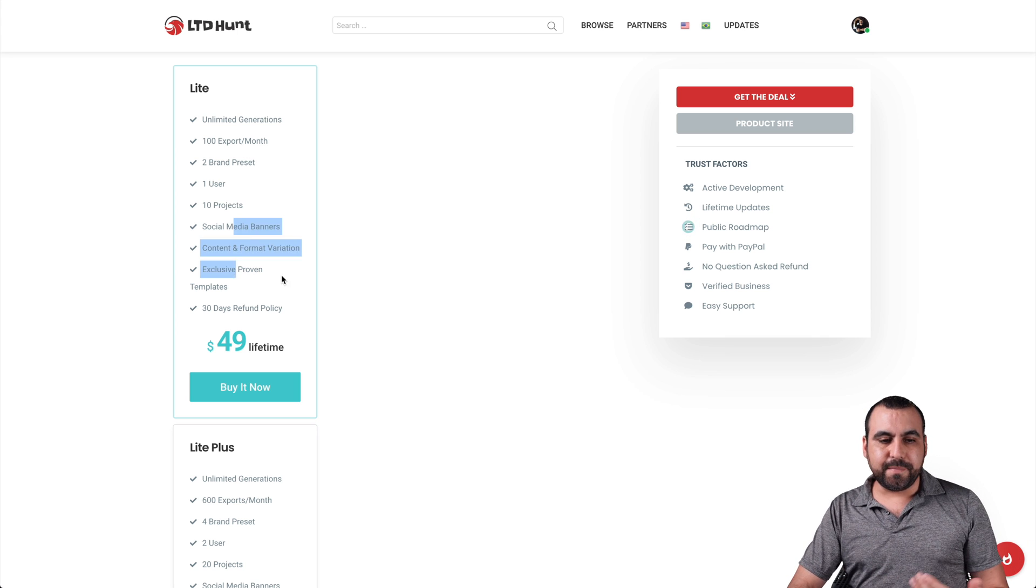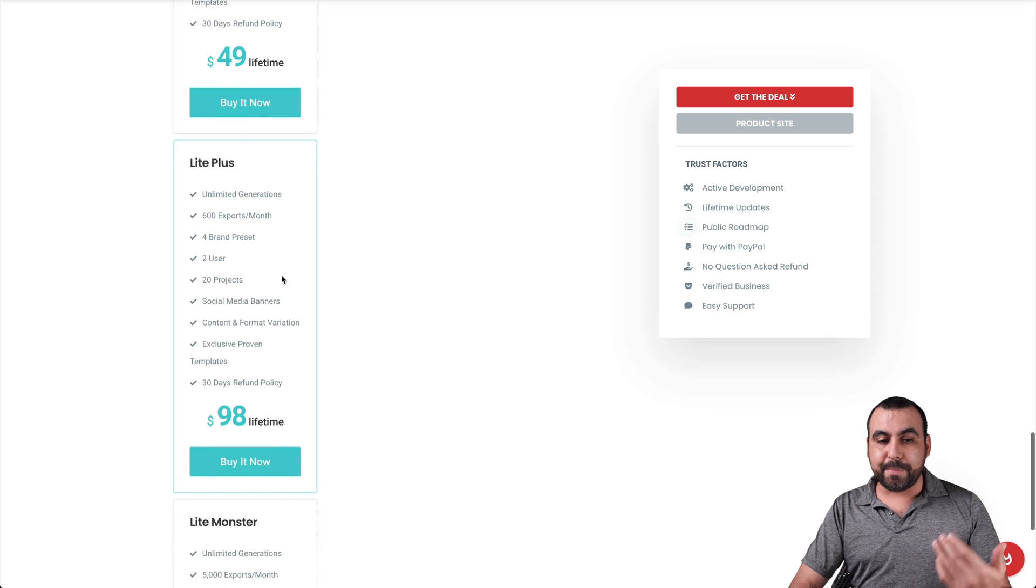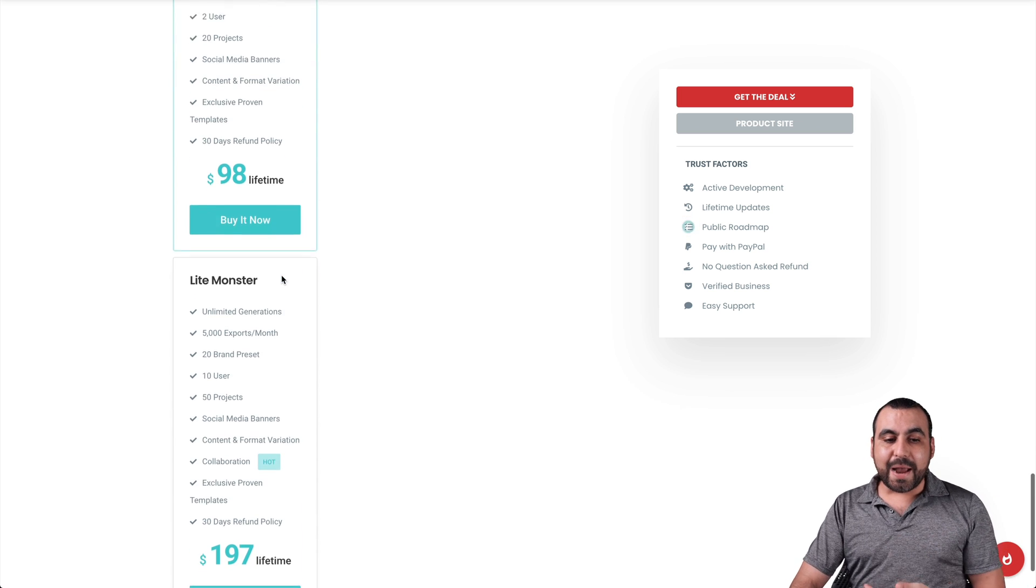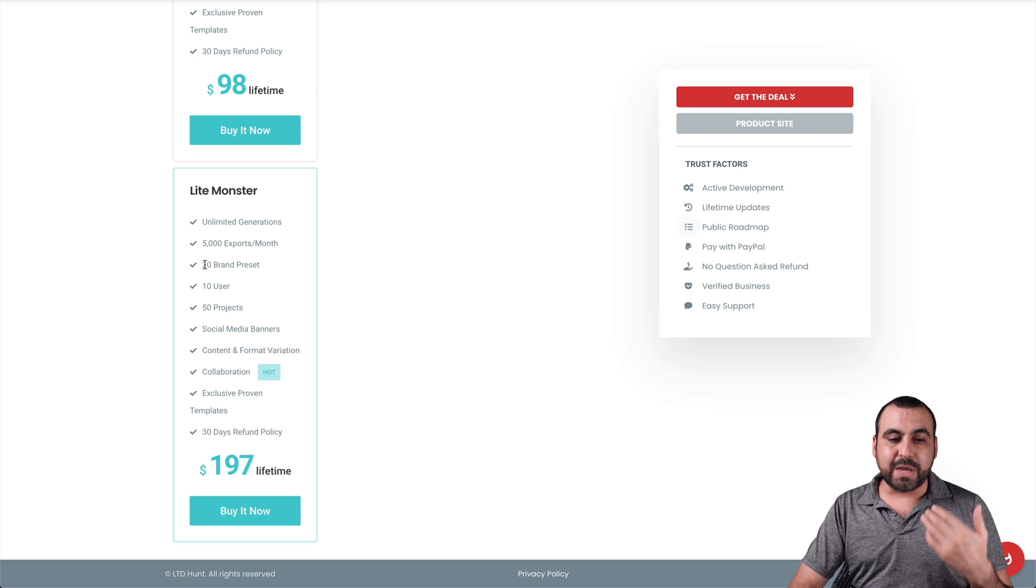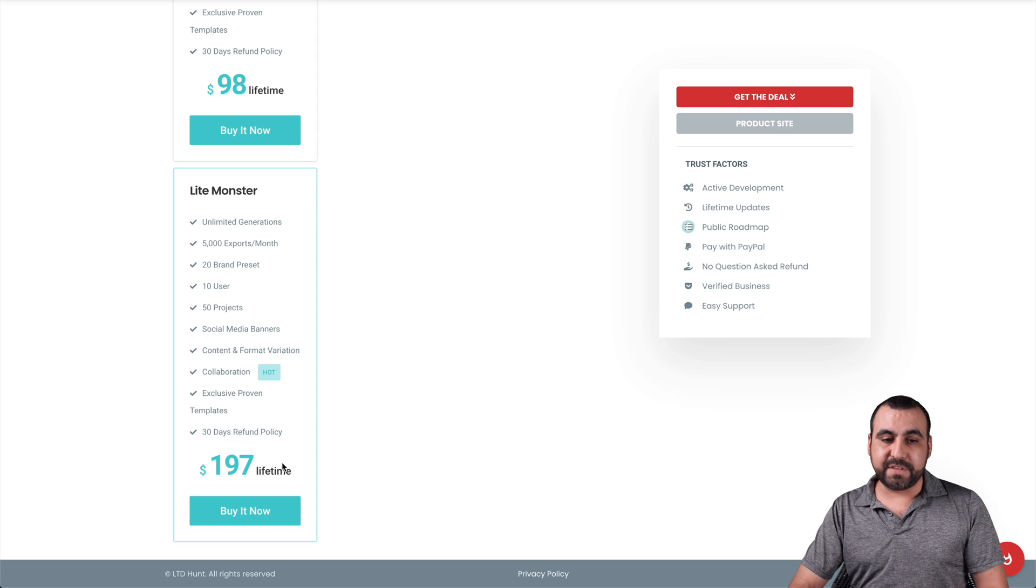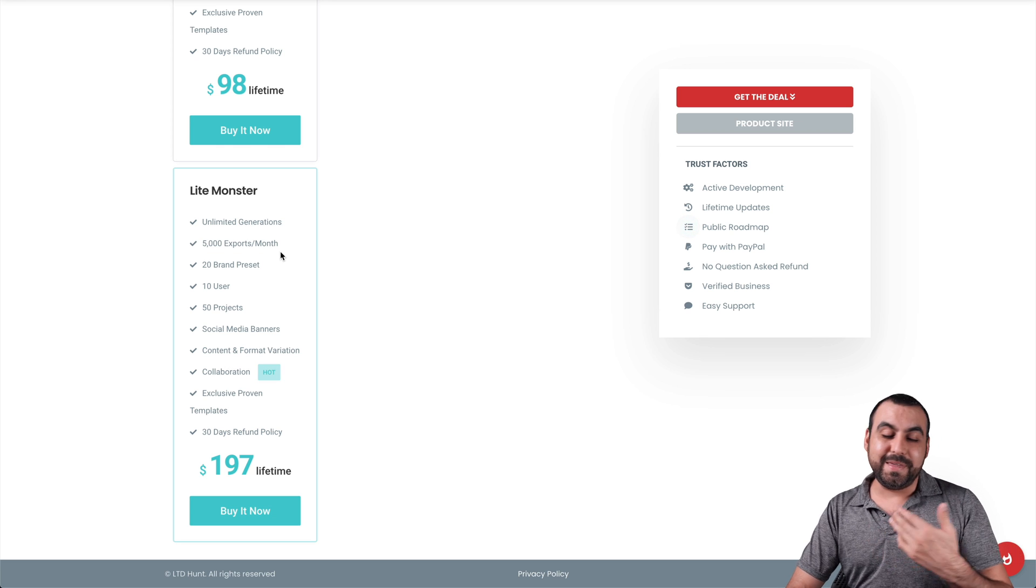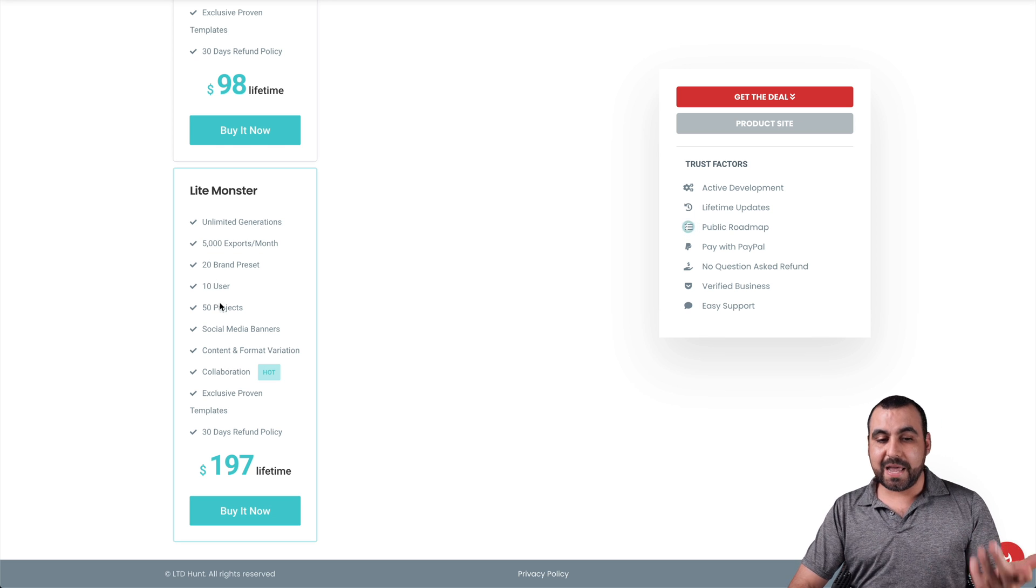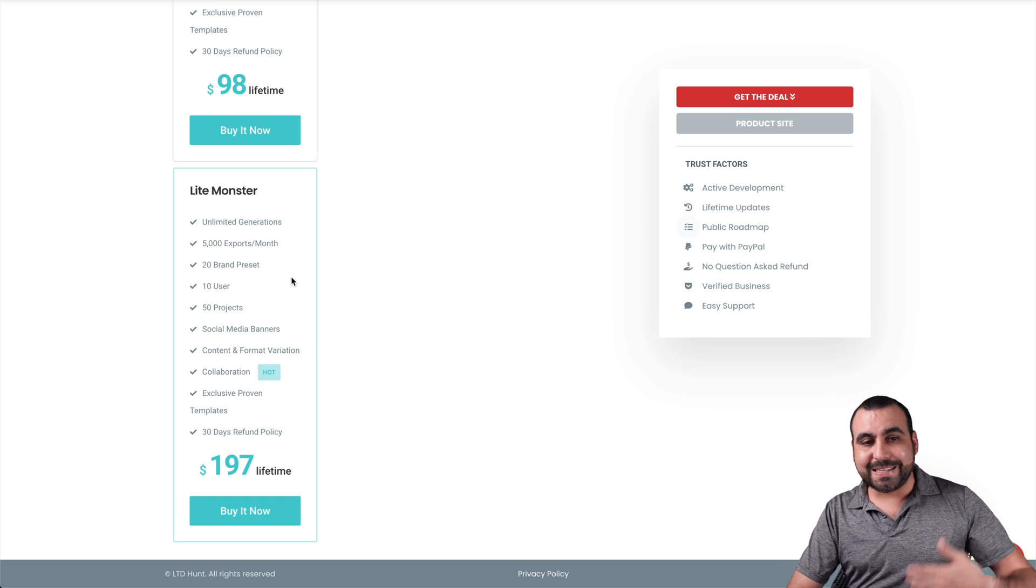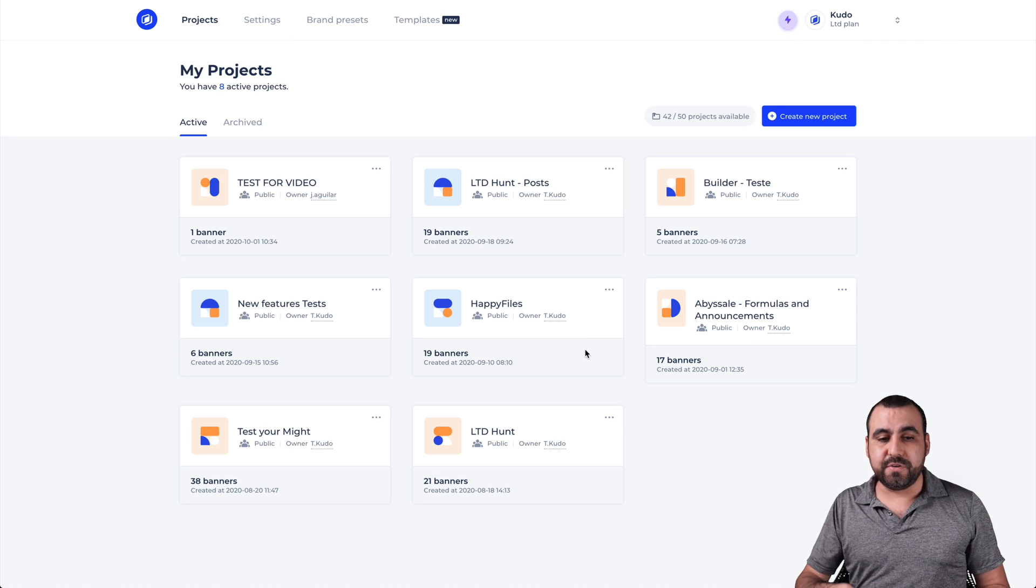Now, if you need more exports and more brand presets, then you jump into the next plan. Now, the one I recommend, not because I want you to buy more, but because you get more brand presets, it's the $197 lifetime deal. You get a bunch of exports. That's for me, that's a whole lot. But you get all that and you get users and 50 projects right there. So enough talk about the plans. Let's actually check Abysel and see if it's the right fit for you guys.